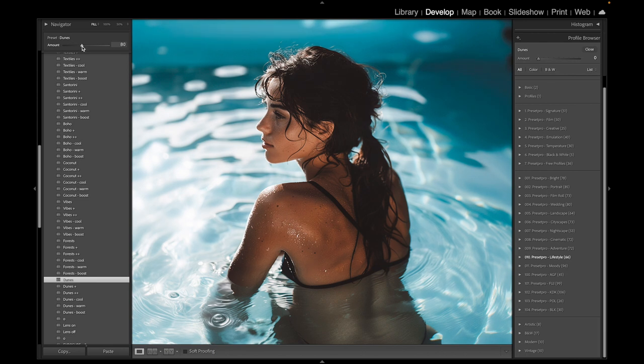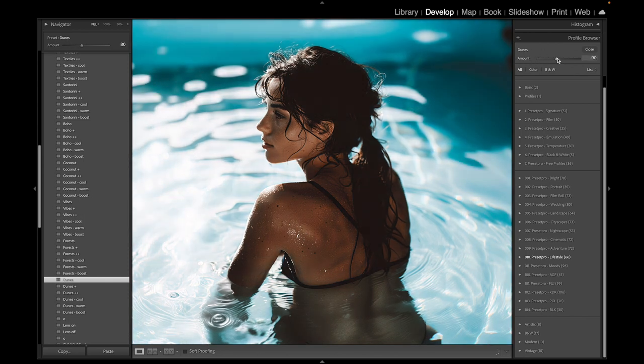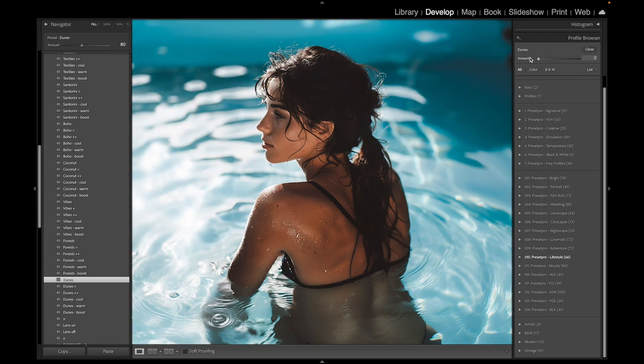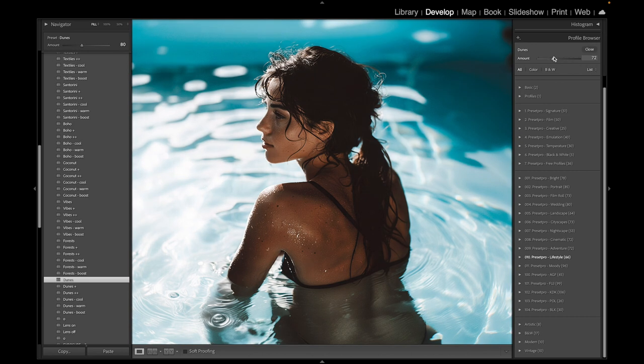You'll notice that we have one of the profiles already loaded in - it's the Dunes profile. Look what it does there. Depending on how much you need, you can really crank this thing up. We're going for that really flat toasted look.